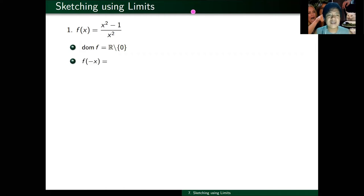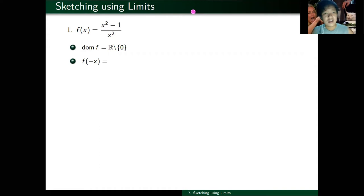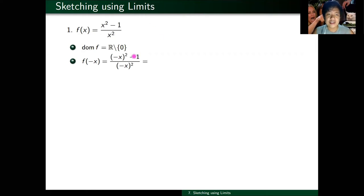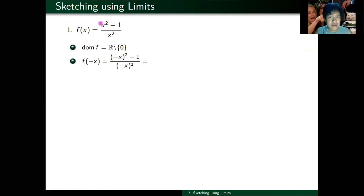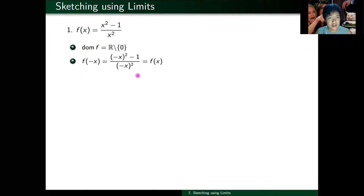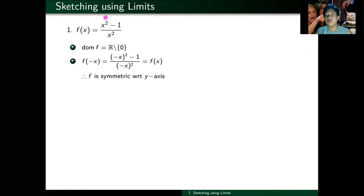Next step: symmetry. I want to check if this is symmetric with respect to your origin, y-axis, or neither. For f of negative x, if I replace all x's with negative x, negative x quantity squared is still x squared. So both numerator and denominator return to x squared — it goes back to the original function. Conclusion: it's symmetric with respect to your y-axis, because it's an even function.